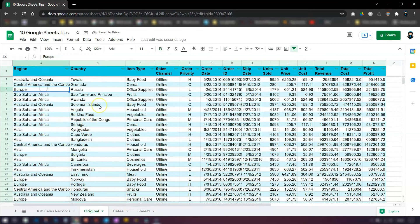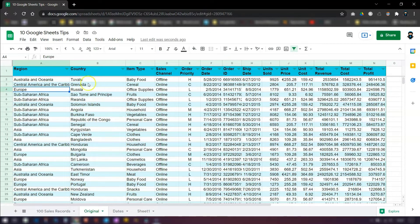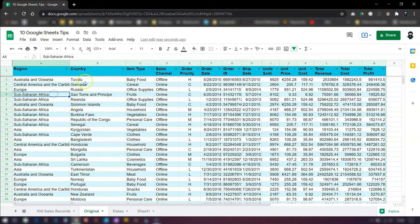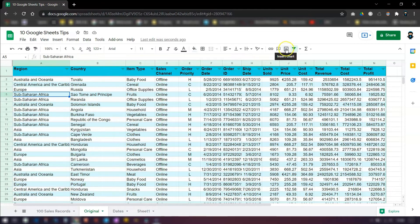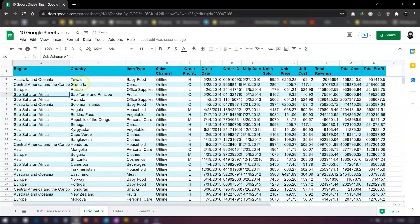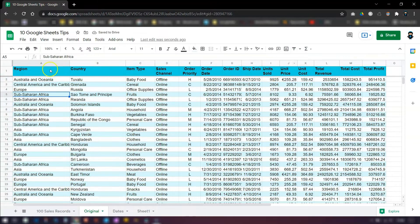If at any time you want to remove the filter, all you need to do is click on any cell within the data set, go over to the filter icon again, and click it to turn it off. And you can see that the arrows have now removed.